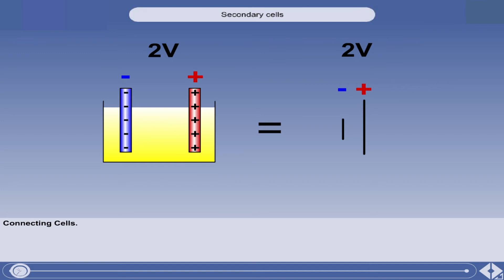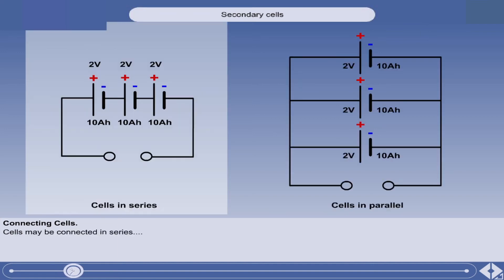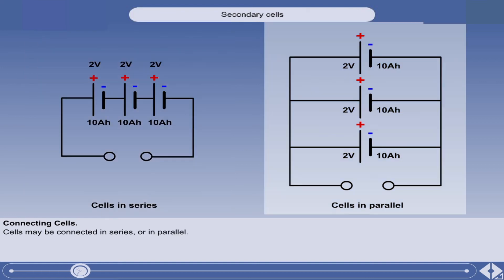We will now look at how cells can be connected together to form batteries of different voltages and capacities. On the screen is the symbol used in electrical circuits to depict a cell. The long line is the positive terminal, and the short line the negative. A single cell battery may be used on its own, or cells may be connected in series or in parallel, depending on the voltage and capacity required.